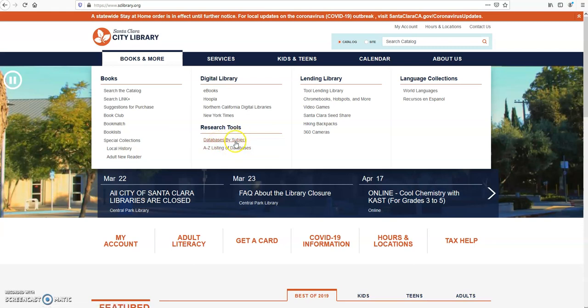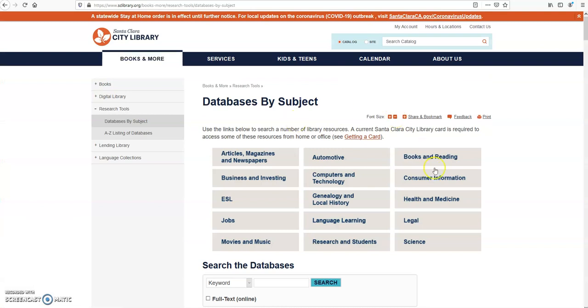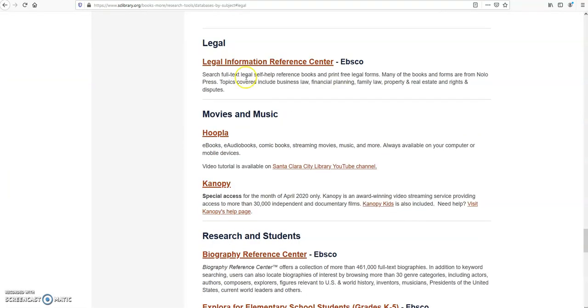I'll go with Subject. Here you see many topics. Click on Legal and Legal Information Reference Center.